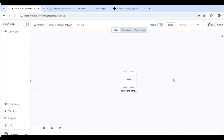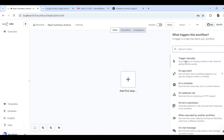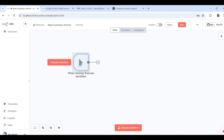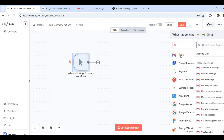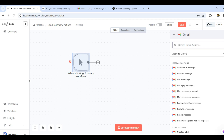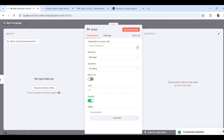Now let us jump into the session. We are at the n8n workflow. The first node is a manual trigger. The second node is Gmail — you can type 'gmail' to find it. Select 'Get Many Messages' and set the limit to 5 for demo simplicity. We need to establish how to access the Gmail account.